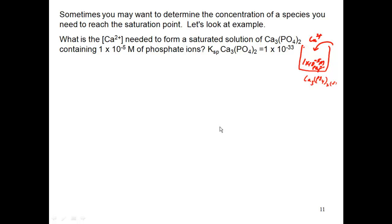So I want to know how much calcium I can put into this container before that calcium and phosphate reach the saturation point and form calcium phosphate.